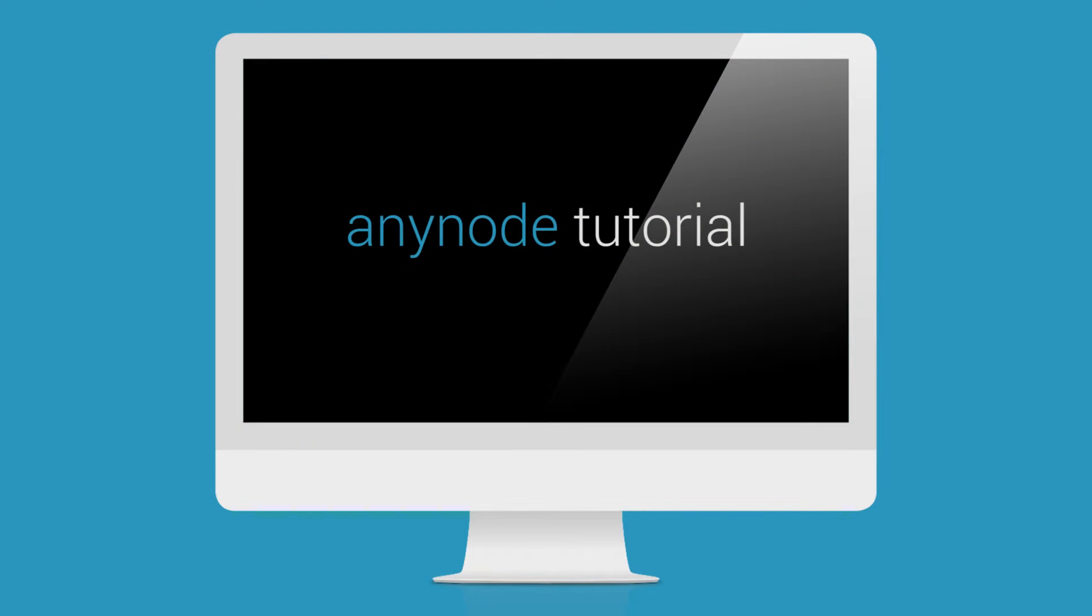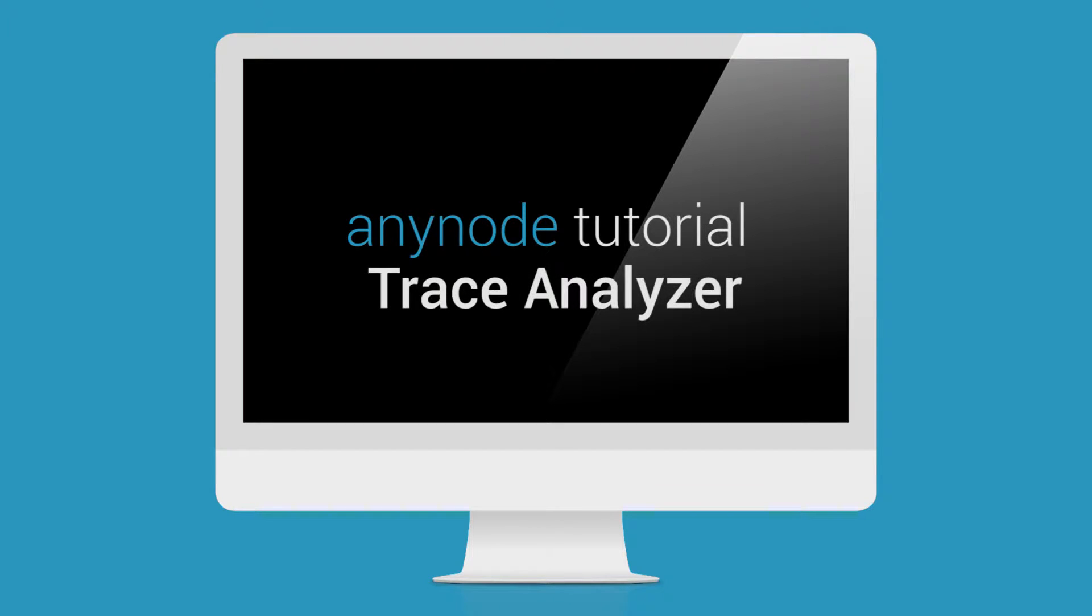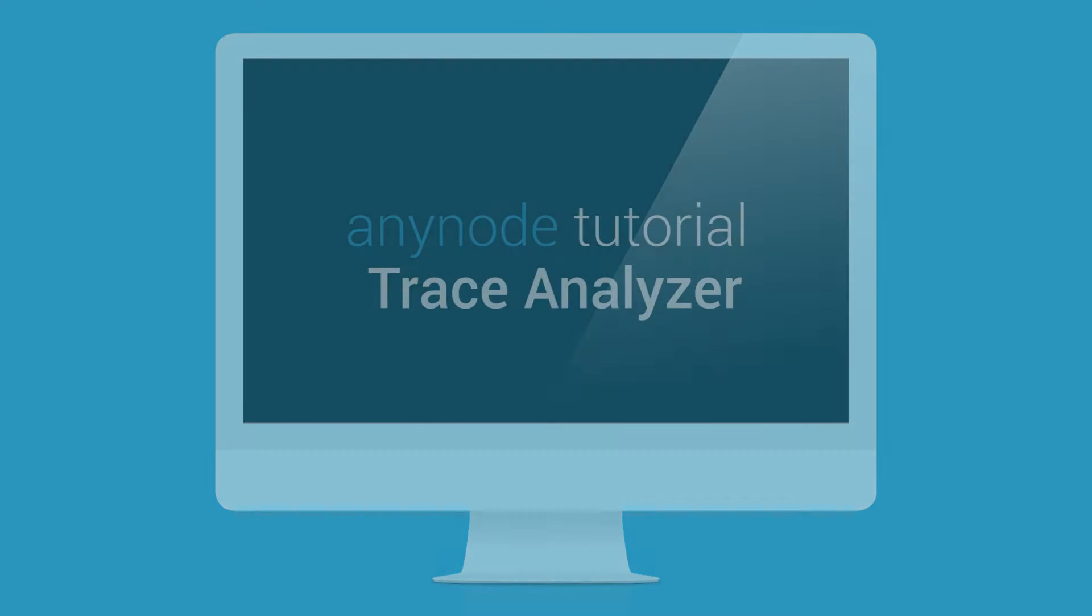Hello and welcome to another tutorial in T-Systems AnyNode video series. We invite you to sit back, relax, and watch as we take you through the steps on how you can analyze SIP signaling flows with the AnyNode trace analyzer in order to troubleshoot issues quickly and effectively when using AnyNode within your VoIP infrastructure.